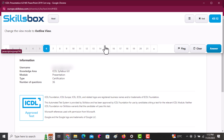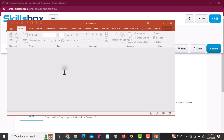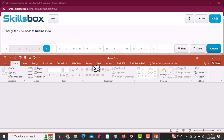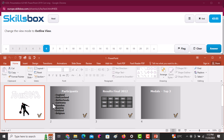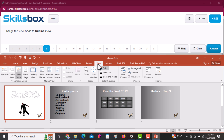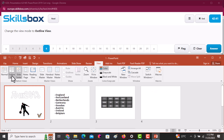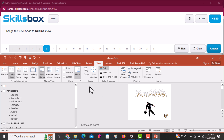Next question: change the view mode to Outline View. Click on the View tab and then select Outline View — very simple. Then click Answer.